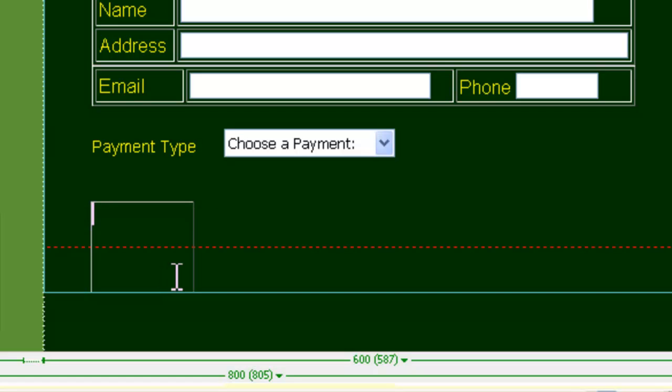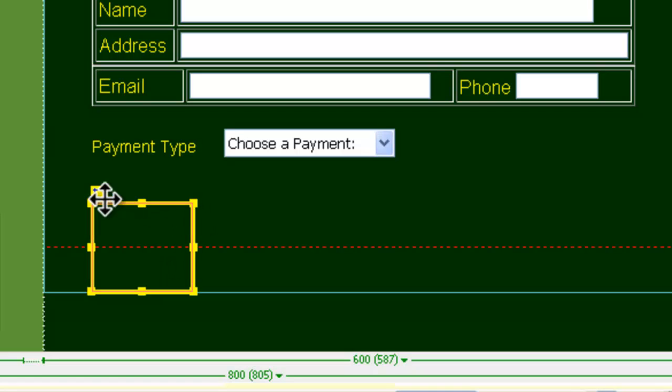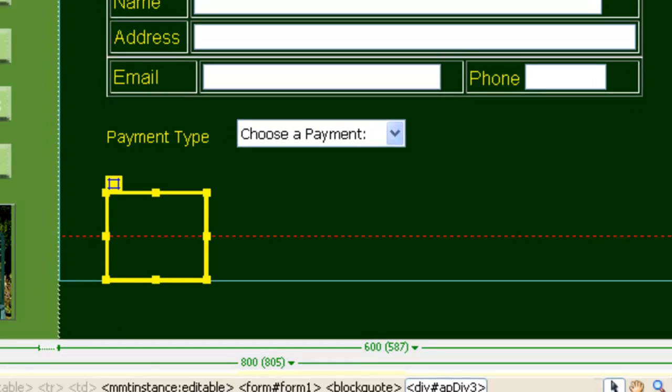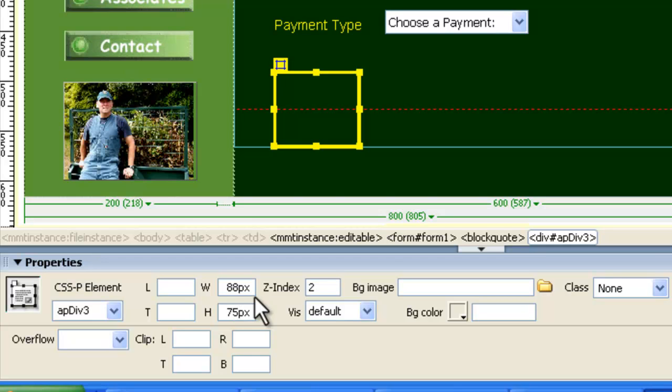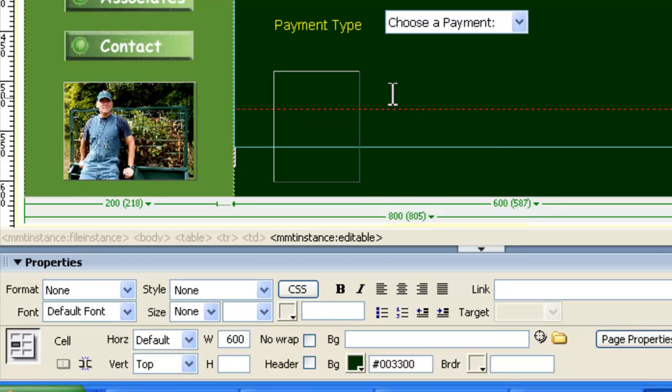We're now inside the AP Div. Now, the size of the AP Div, let's just get on it. Down in here, it's 88 by 75. Now, we think that the size we're going to need is about 83, and the height will need to be bigger. I think maybe 110. So we'll try that.